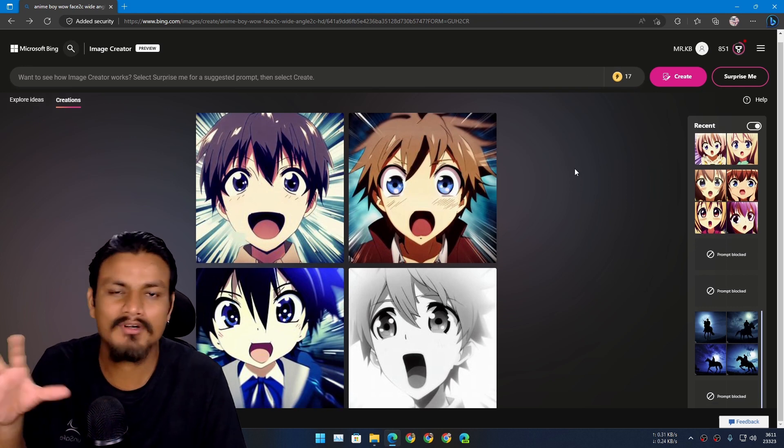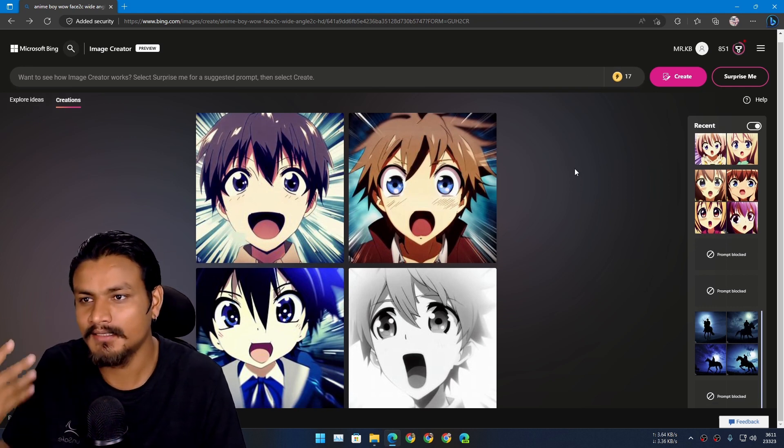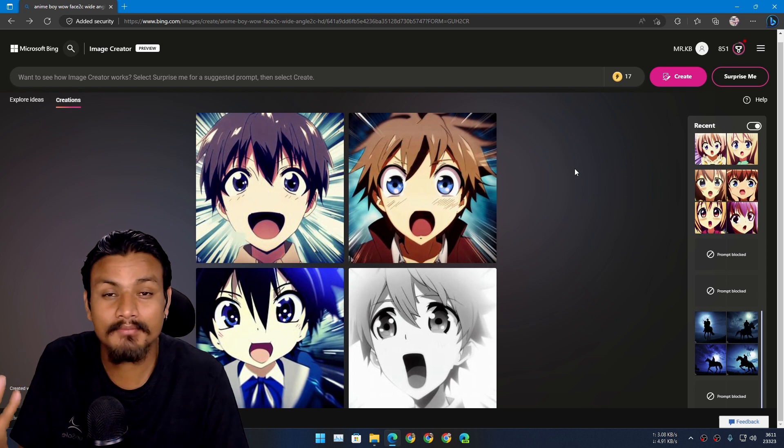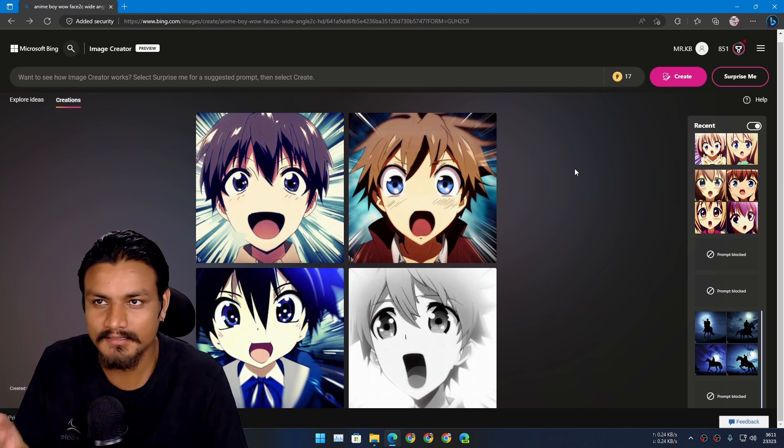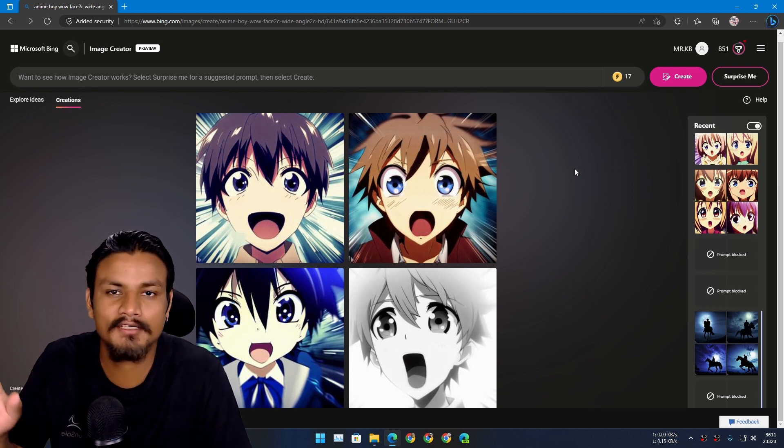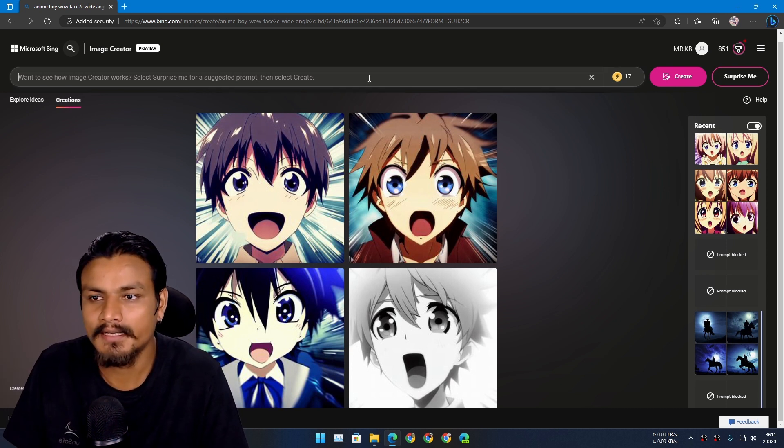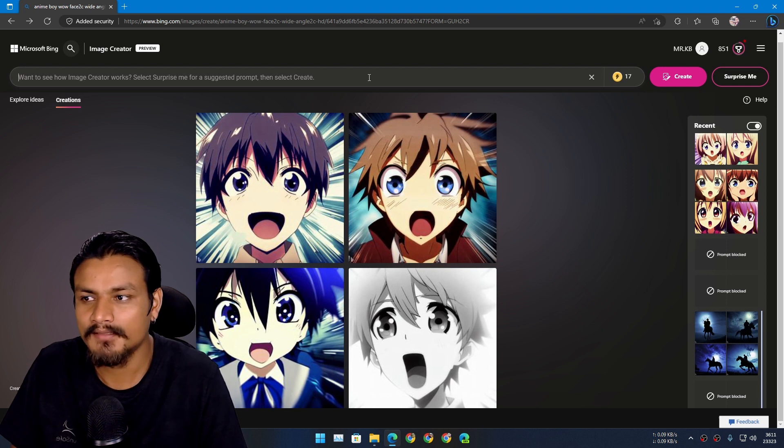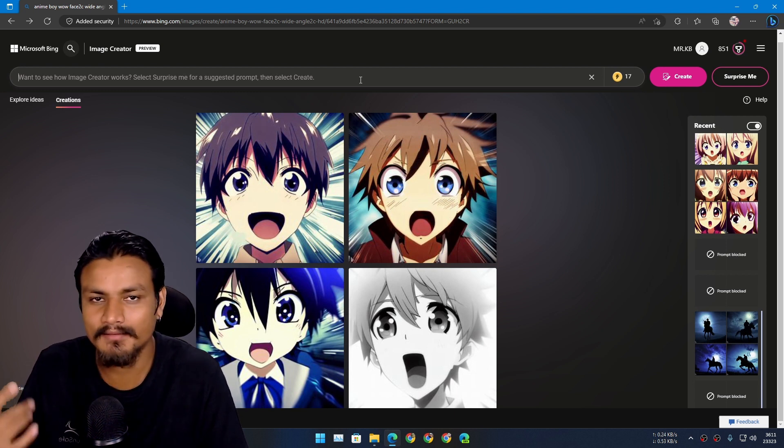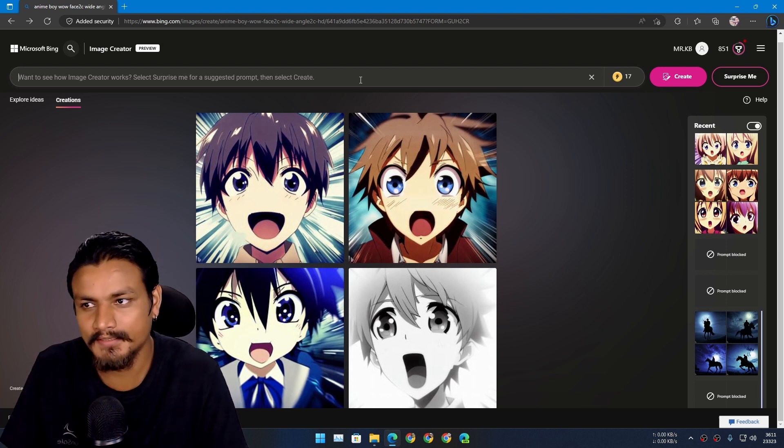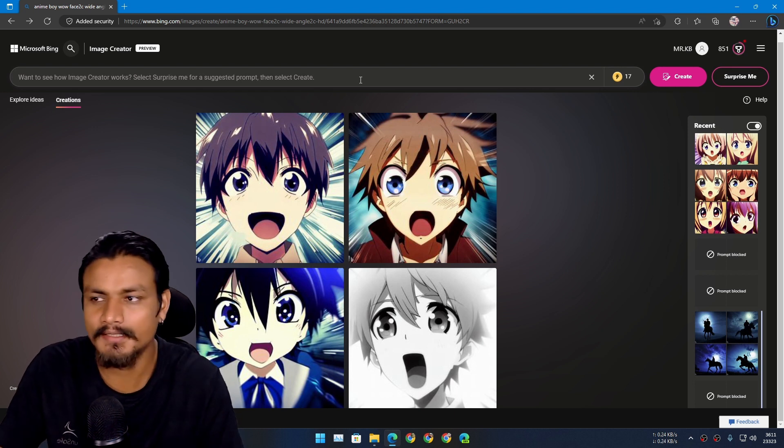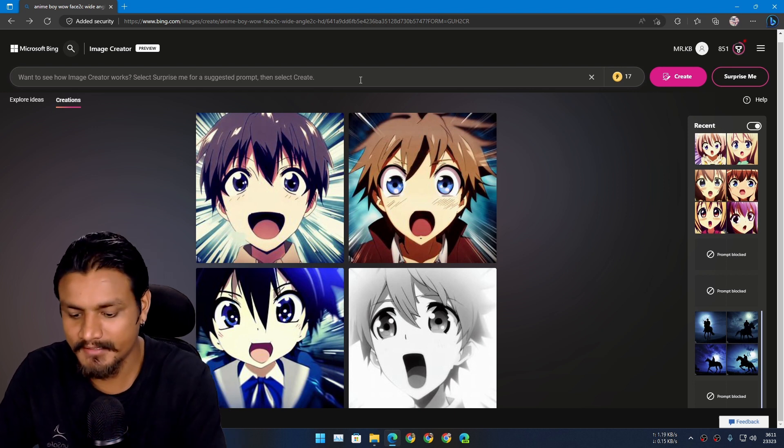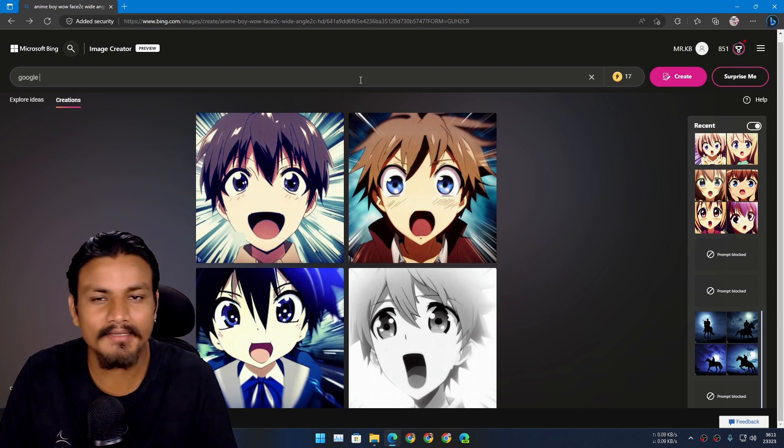some words are blocked, maybe for nudity, stuff like that. Those are obviously blocked. And some brand names, I think blocked words list is huge.